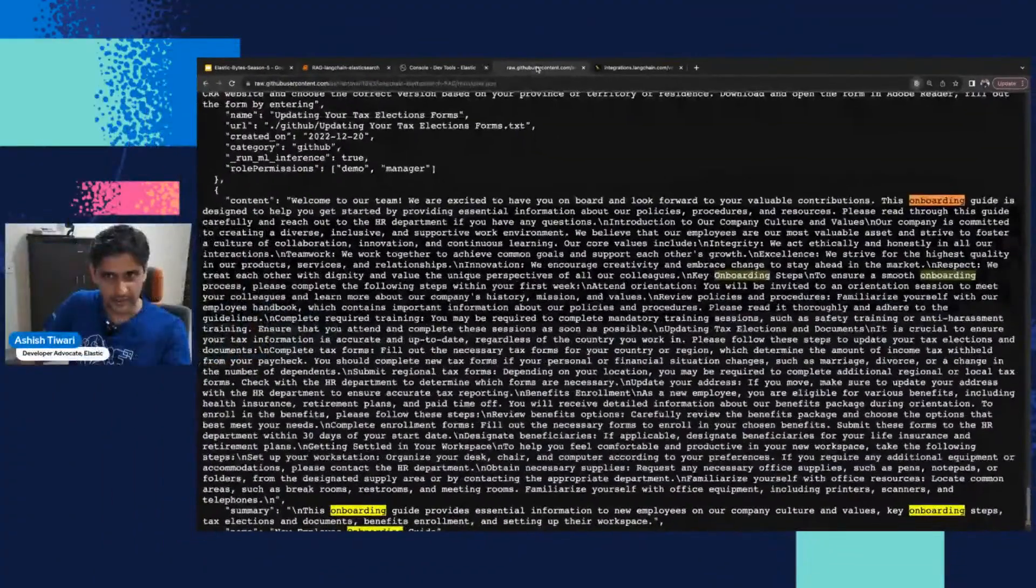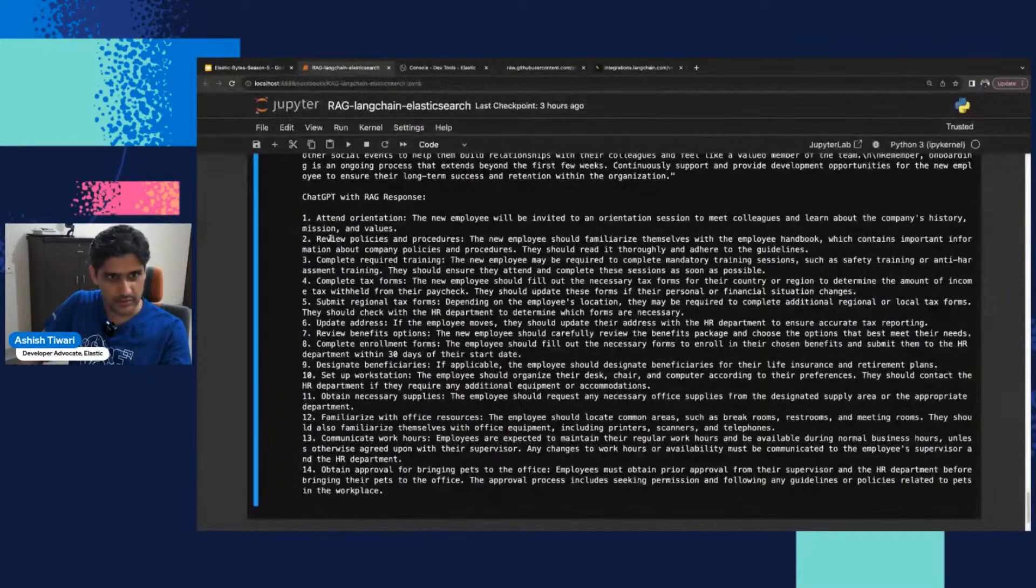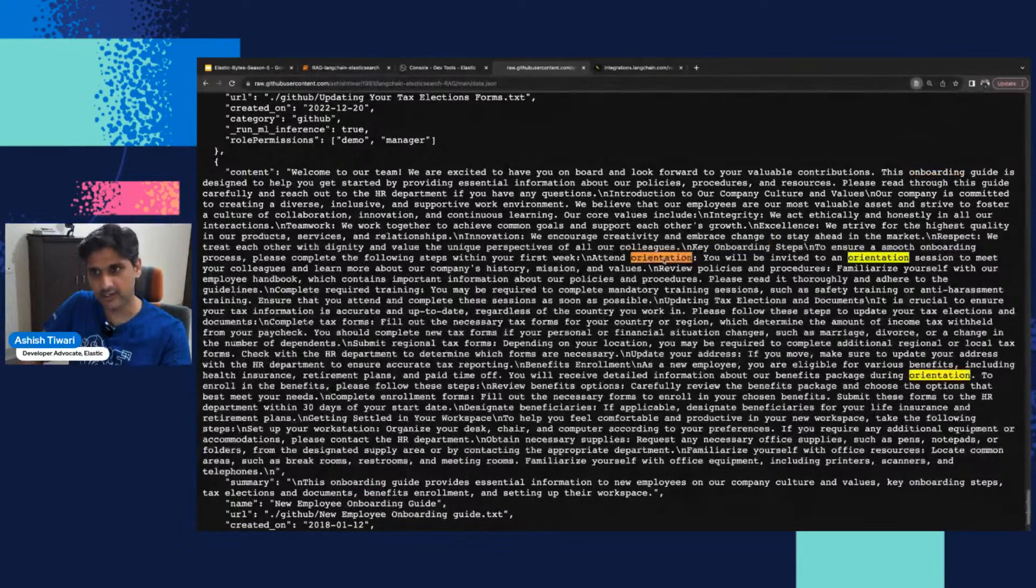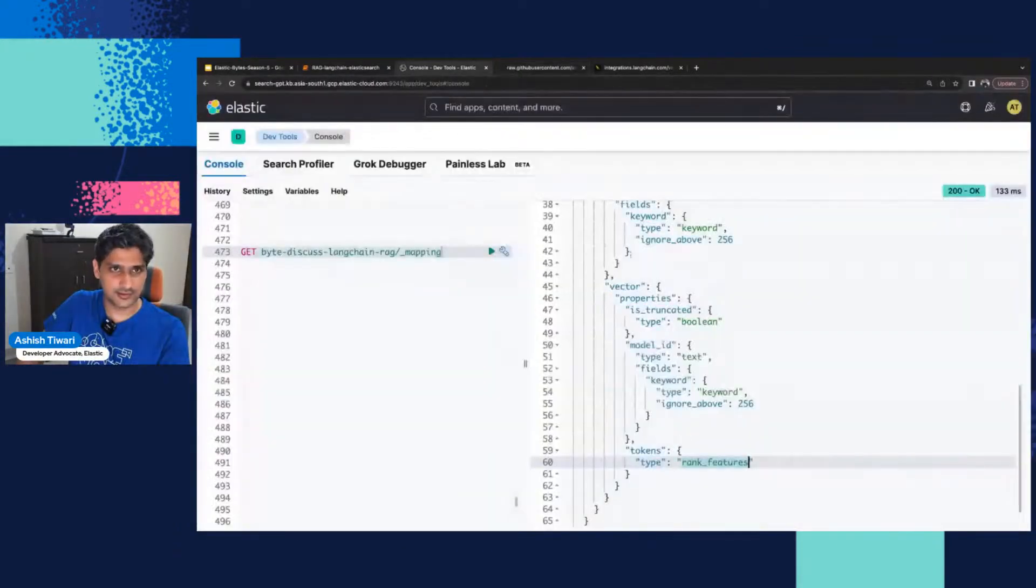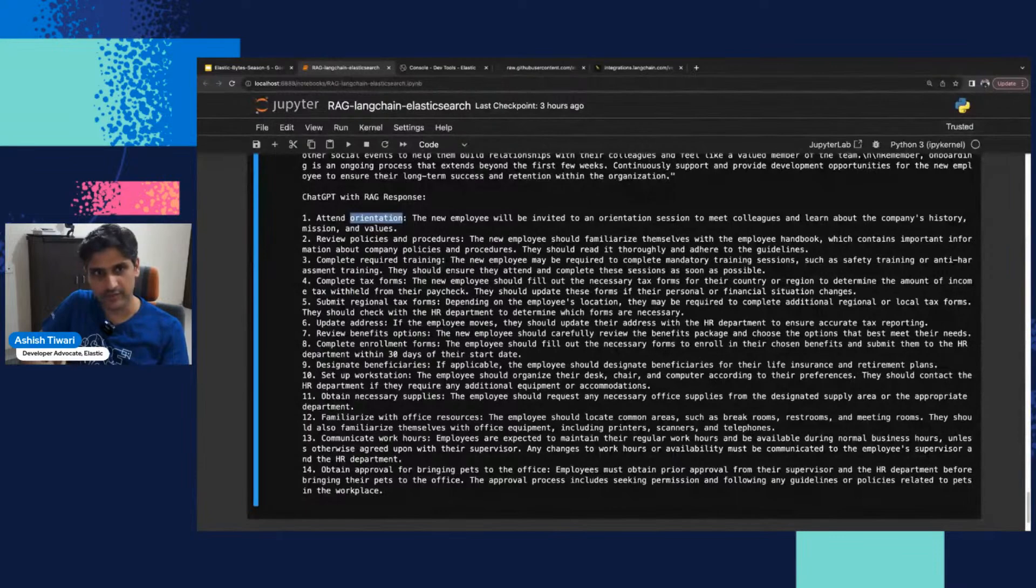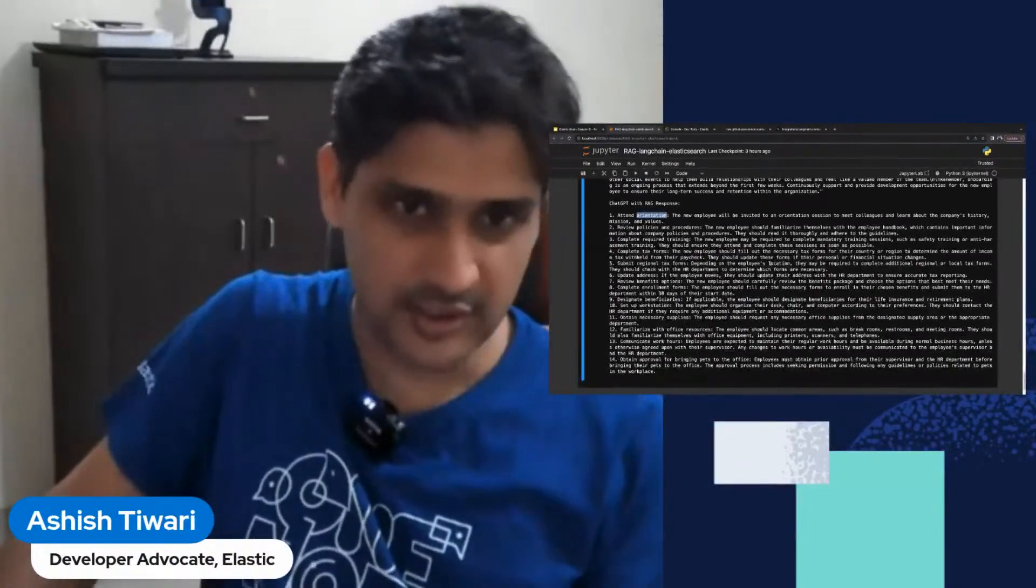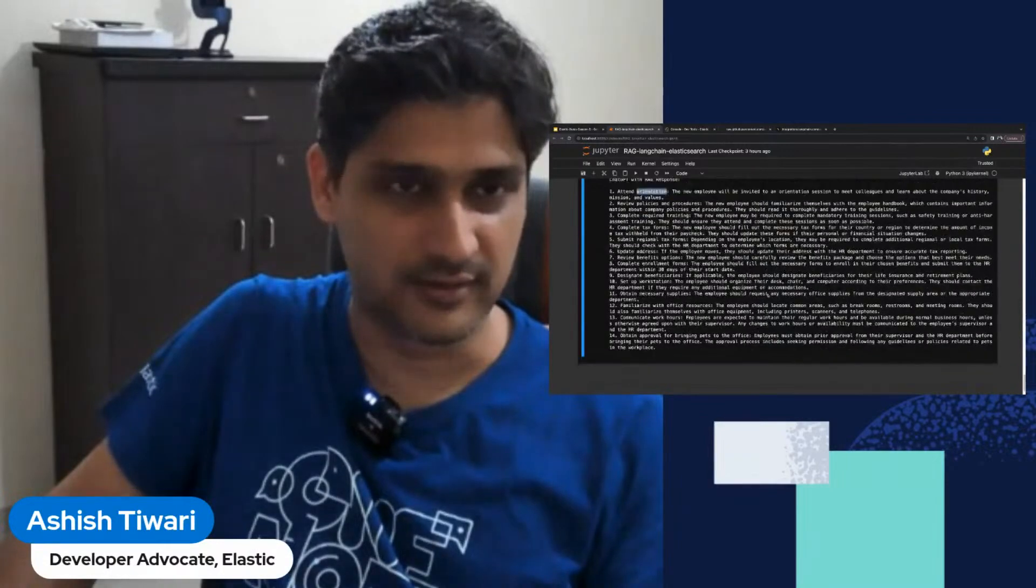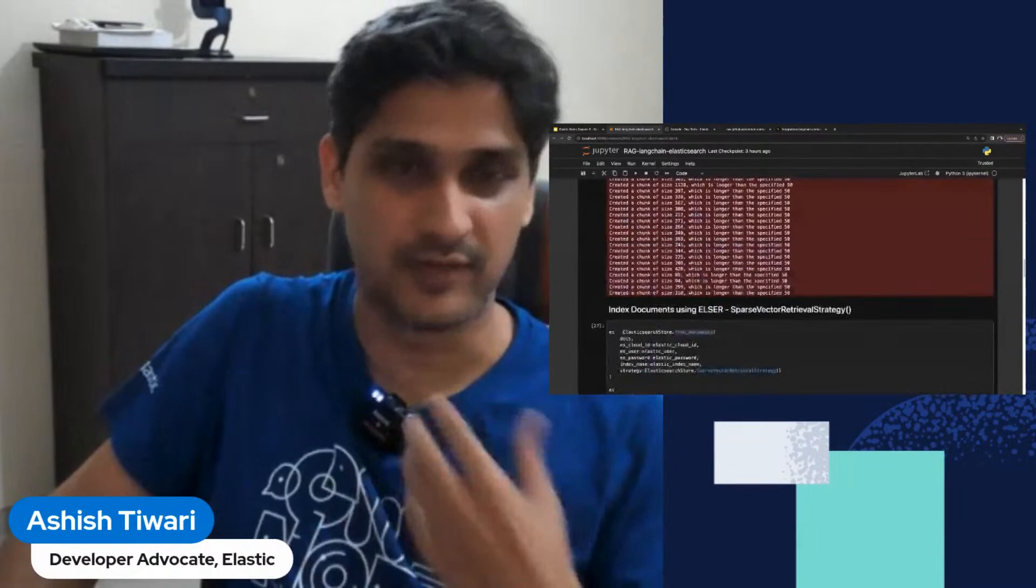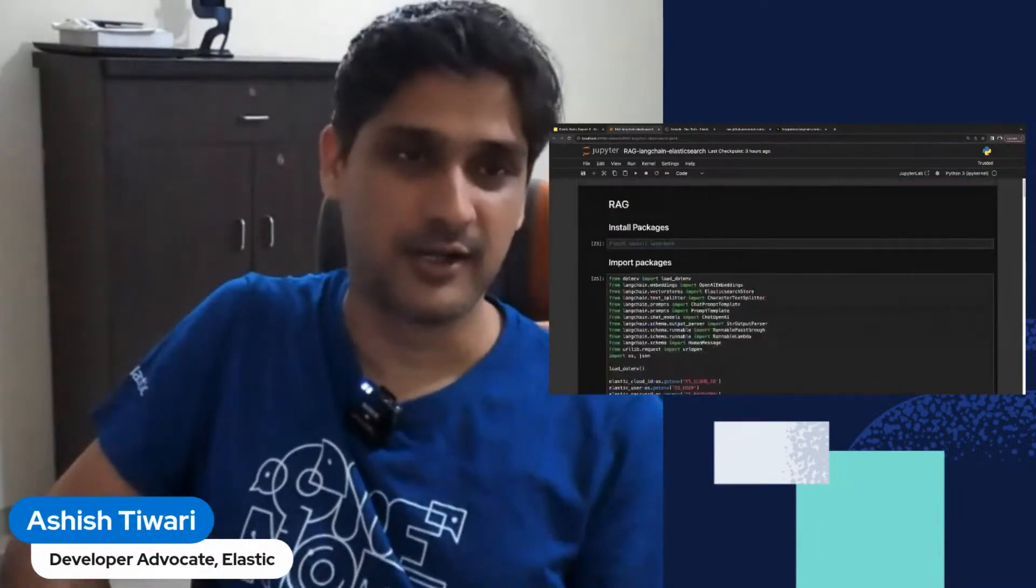Let's check, probably review the orientation policy. Yeah, orientation and similar content. Chat GPT has given the proper response whenever I'm asking the question with the better context, a reliable context. Yeah, this is how you can achieve connecting your private data with the LLM and achieve better results.